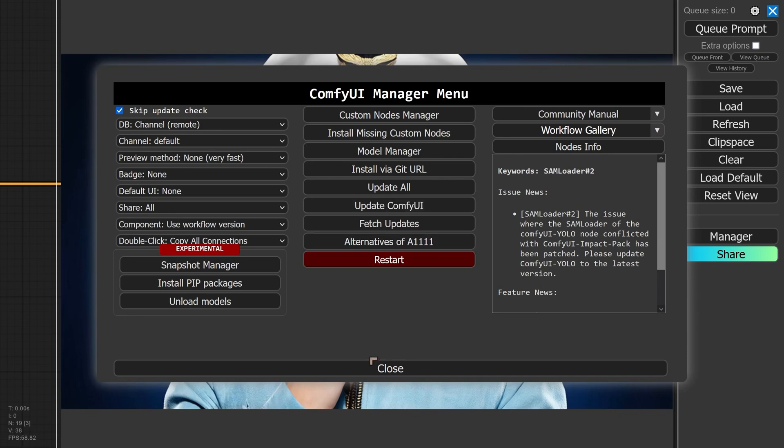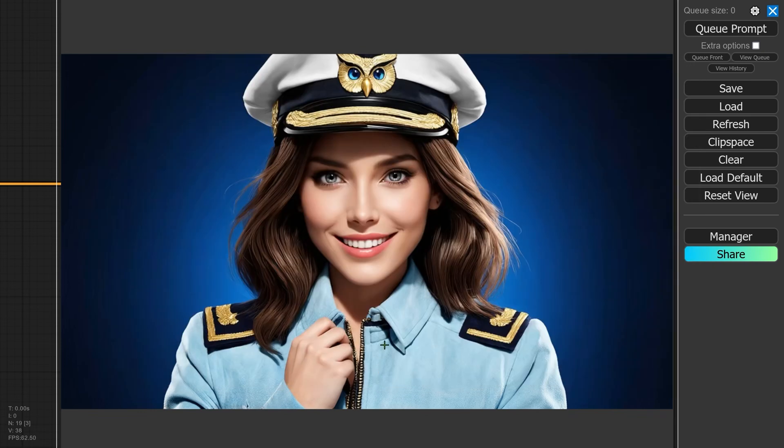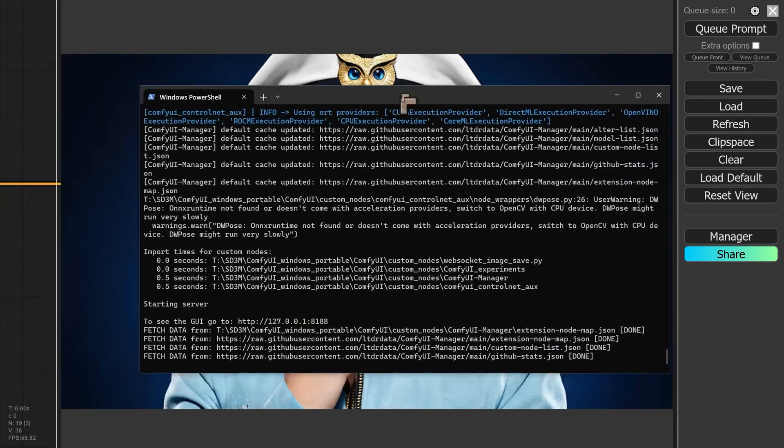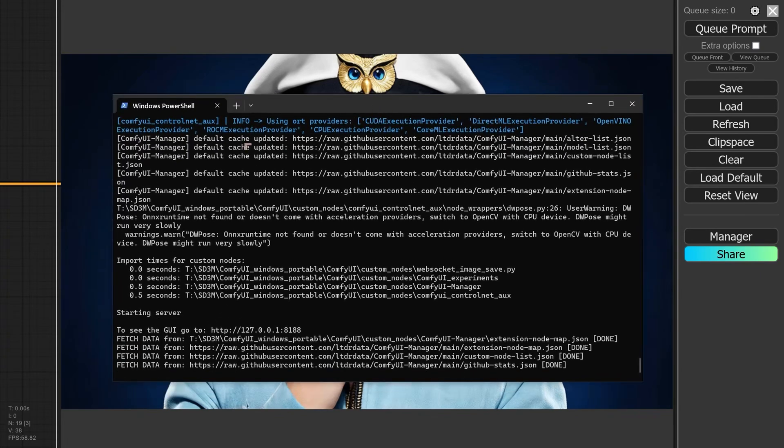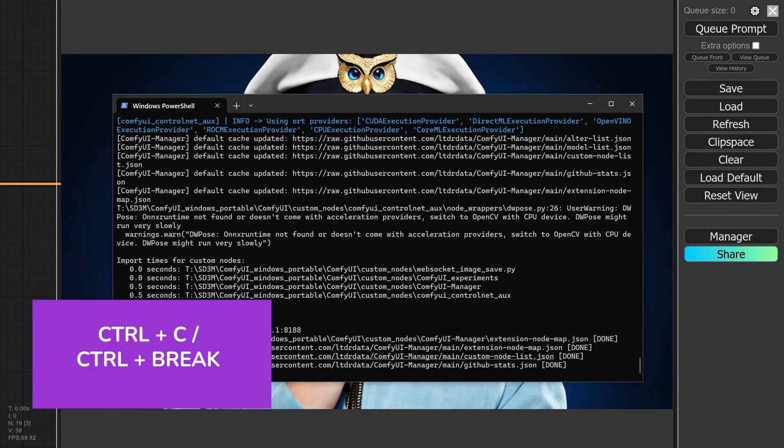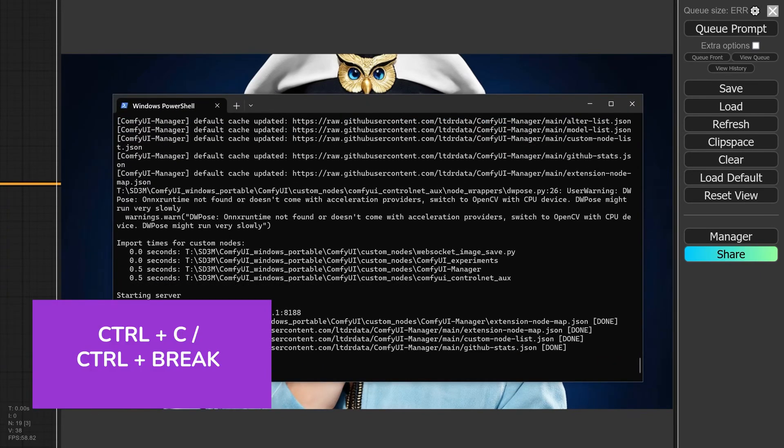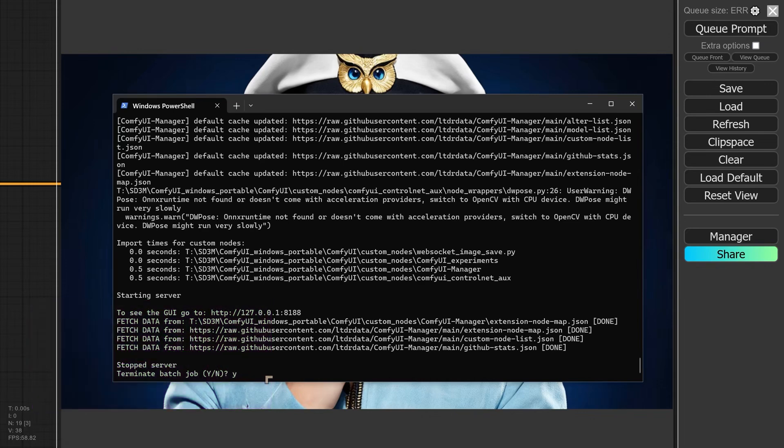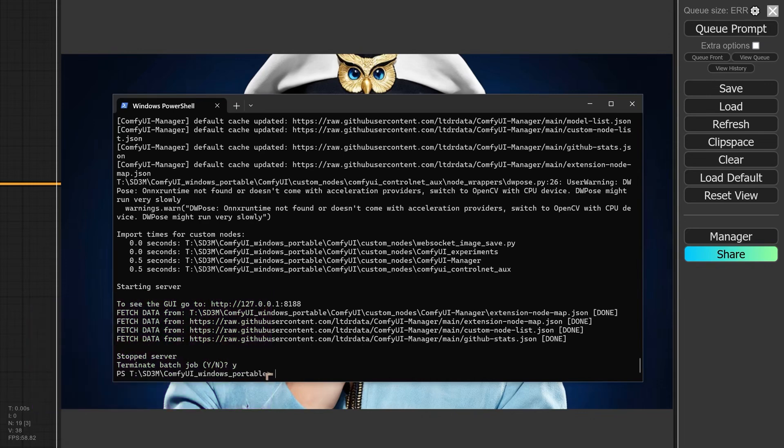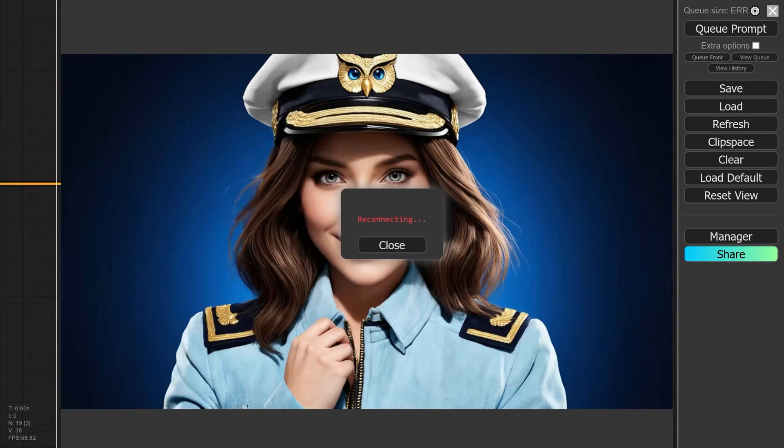Now the ComfyUI Manager needs to be first of all installed, and we're going to install it. But I want to also maintain a strong emphasis on security in this updated installation guide. Now to install the ComfyUI Manager, you need to make sure that ComfyUI is not running. So to do that, Control+C will stop the server. Hit Y to terminate the batch job and you go back to your original input where you are running ComfyUI.